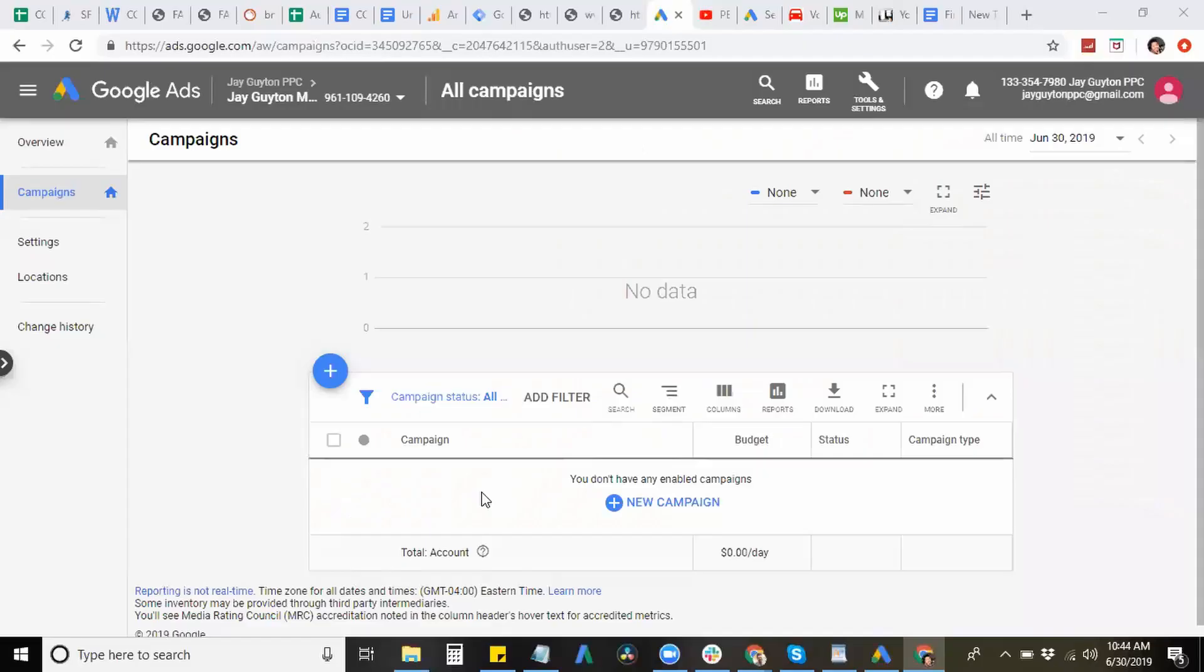Hey, what's up guys? I'm Jay from JamarisGuyton.com and in this video, I'm going to show you how to create and set up campaigns in Google Ads. So let's head over to my desktop to get started.